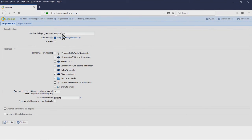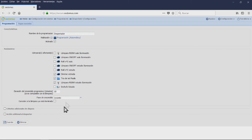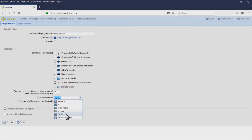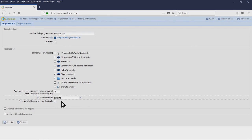We will go to system configuration, programming, and new programming. We will choose the option wake-up clock and the name wake-up clock. We will set the room parameters. The duration of the turn-on will be 10 minutes and the turn-on phase will start when we wake up.